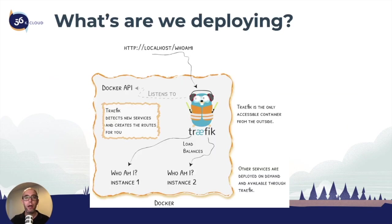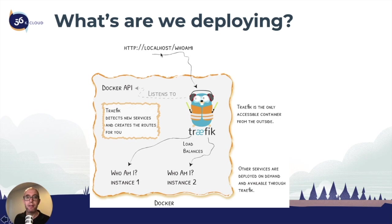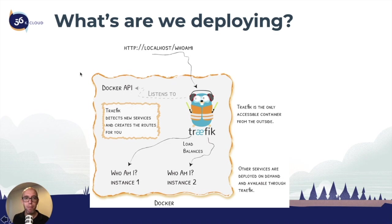What are we actually deploying? We're going to deploy Traefik inside a Docker container using Docker Compose. The Traefik container has a label which enables the provider to listen to the Docker API, as we see right here.